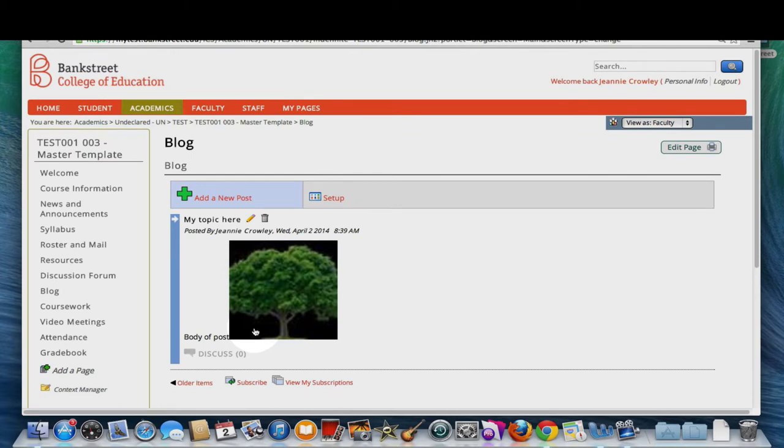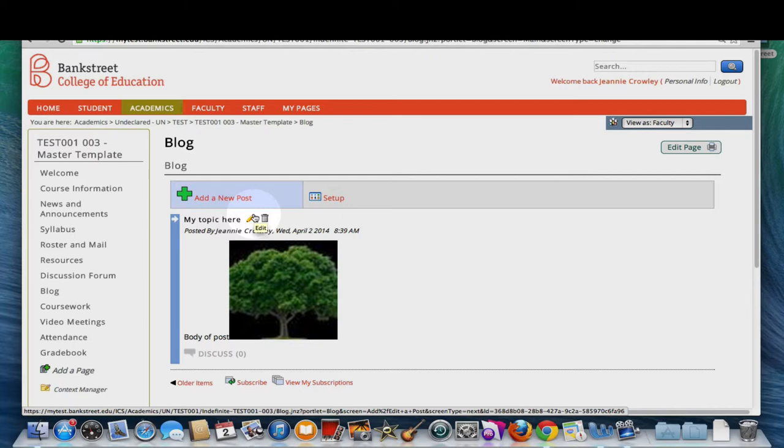If you'd like to edit your post, click the edit pencil tool to make changes and you can click the trash can to delete the post.